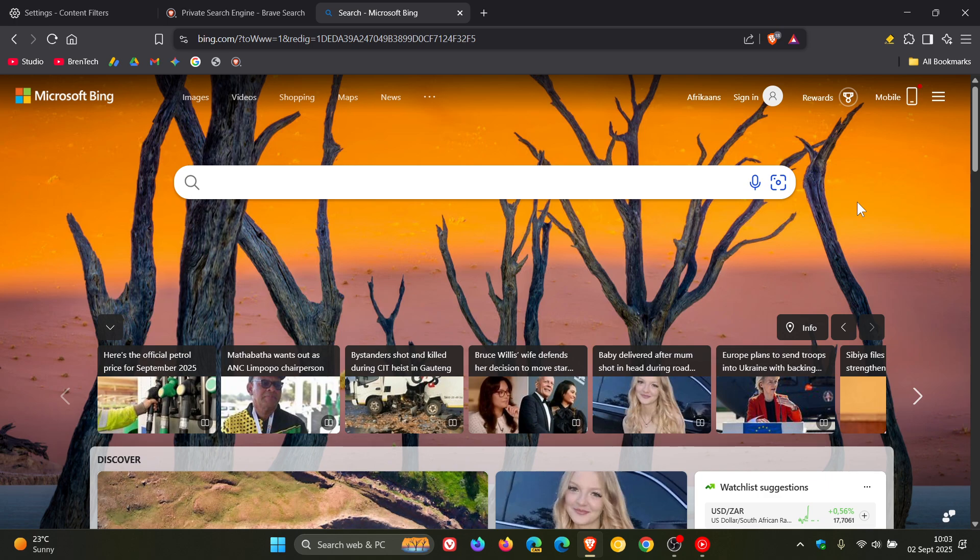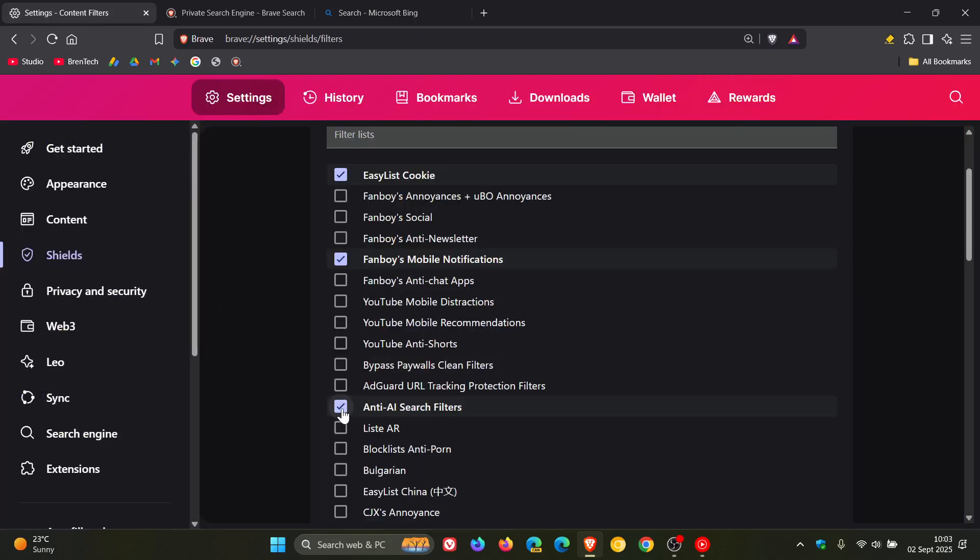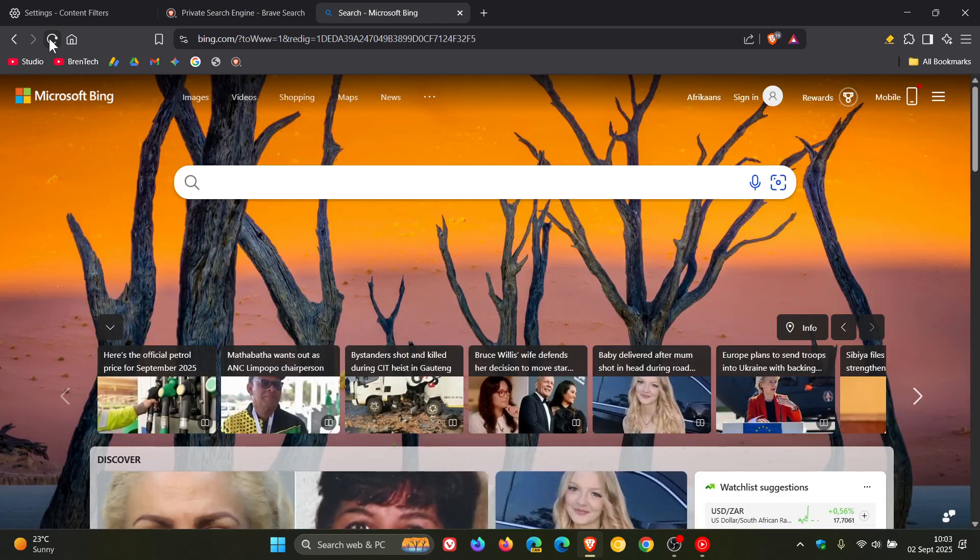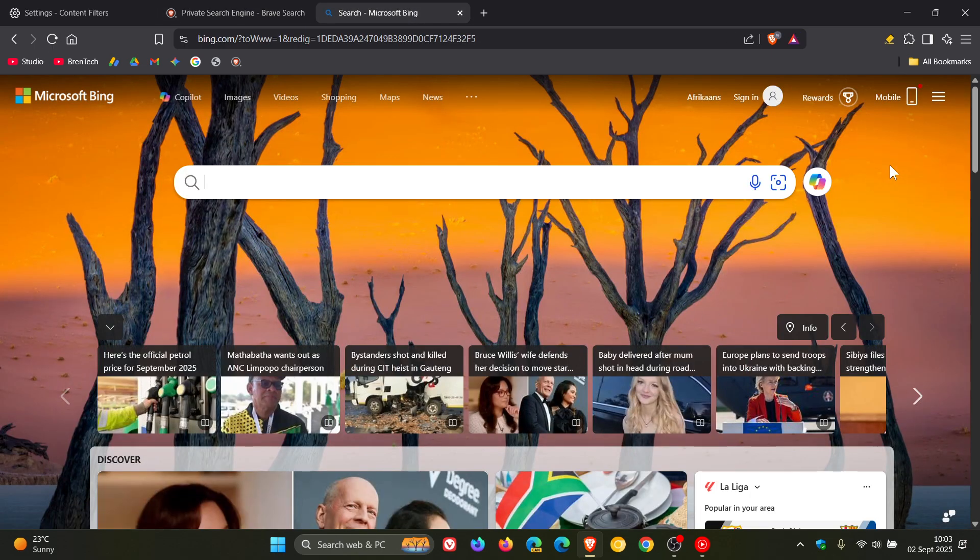And the good news is everything is reversible. So if we head back to Settings, we uncheck the box, Anti-AI Search Filters, we head back and I refresh. You can see there's the AI back. And if I do the same with Microsoft Bing, there's Copilot.